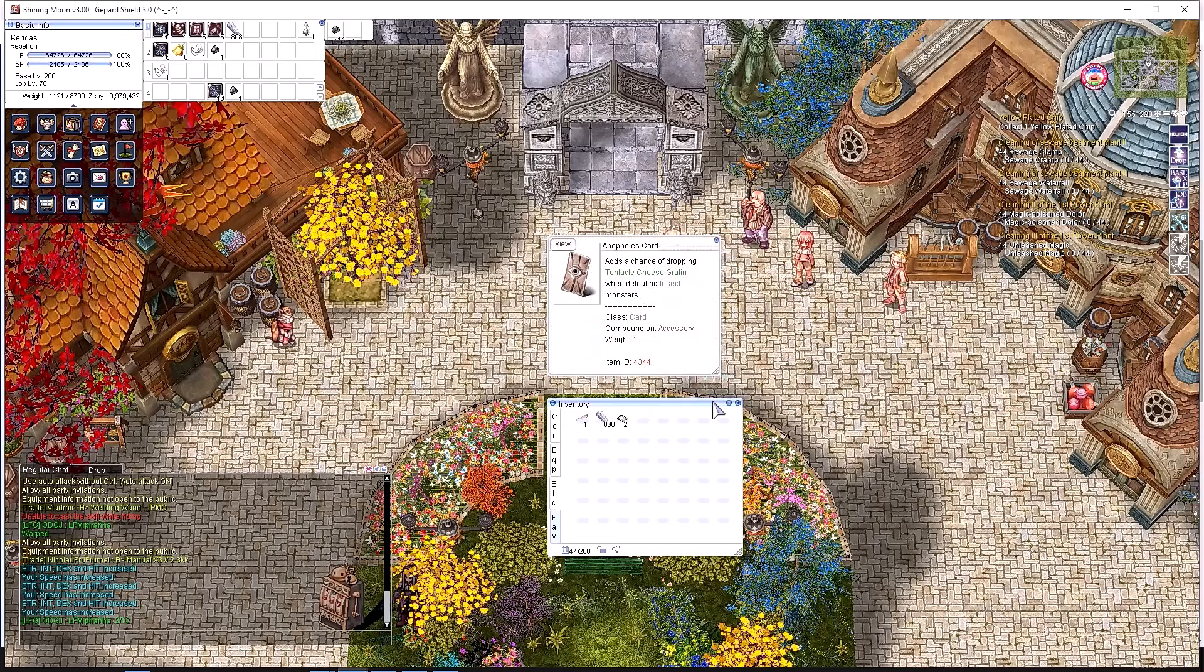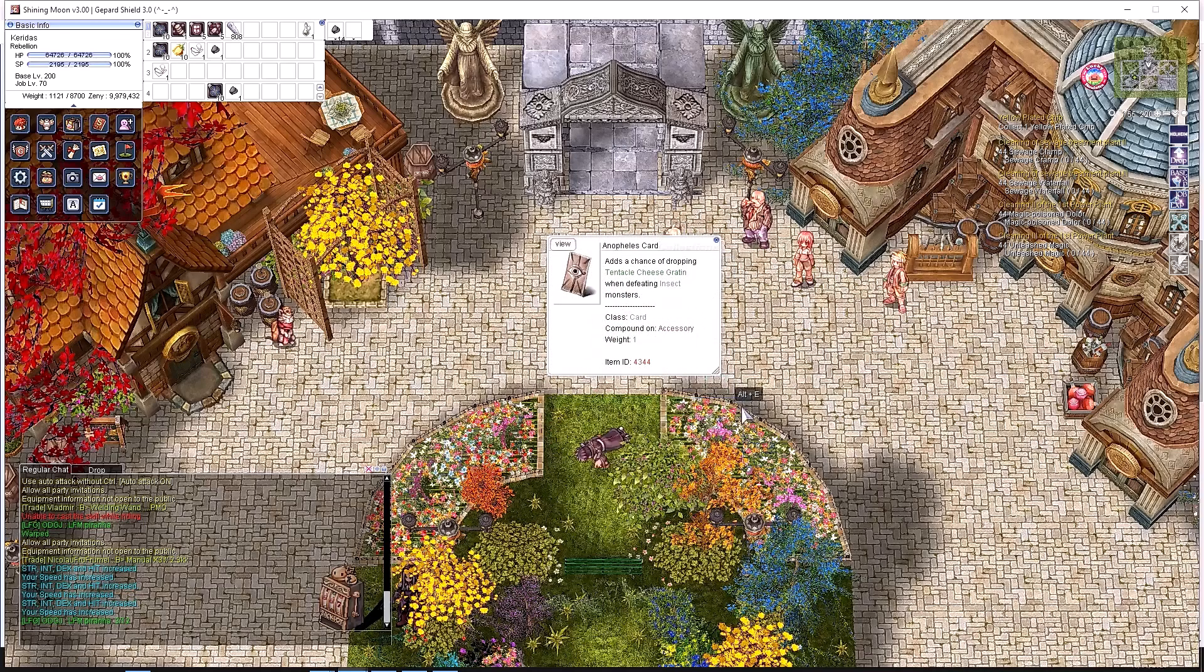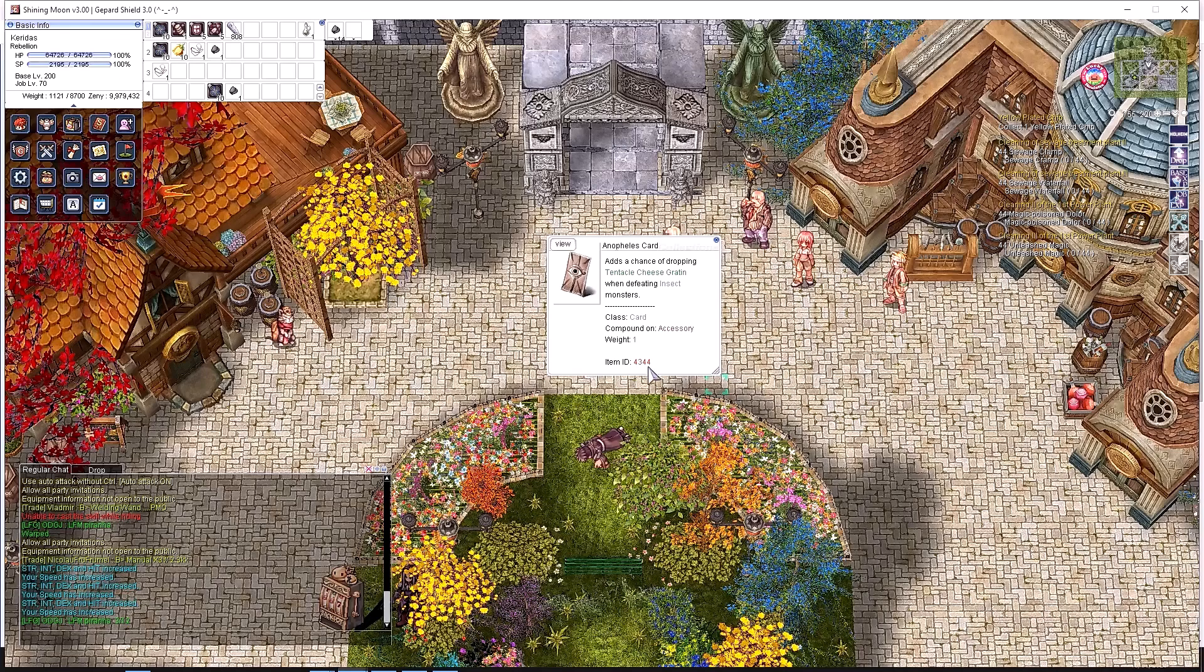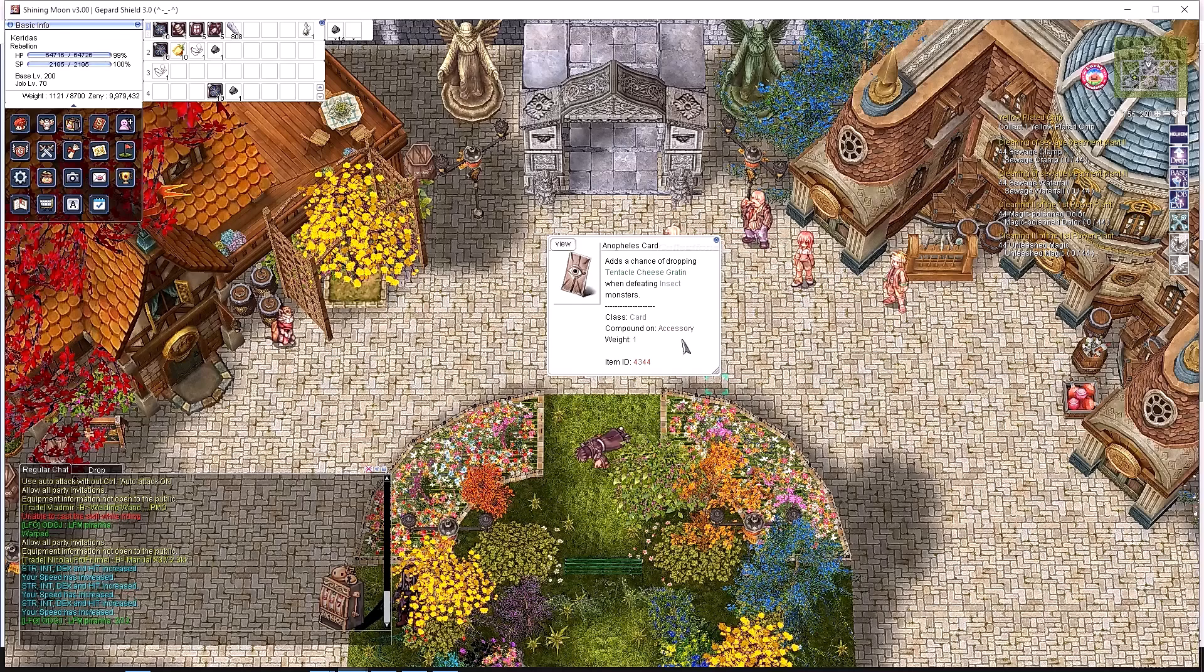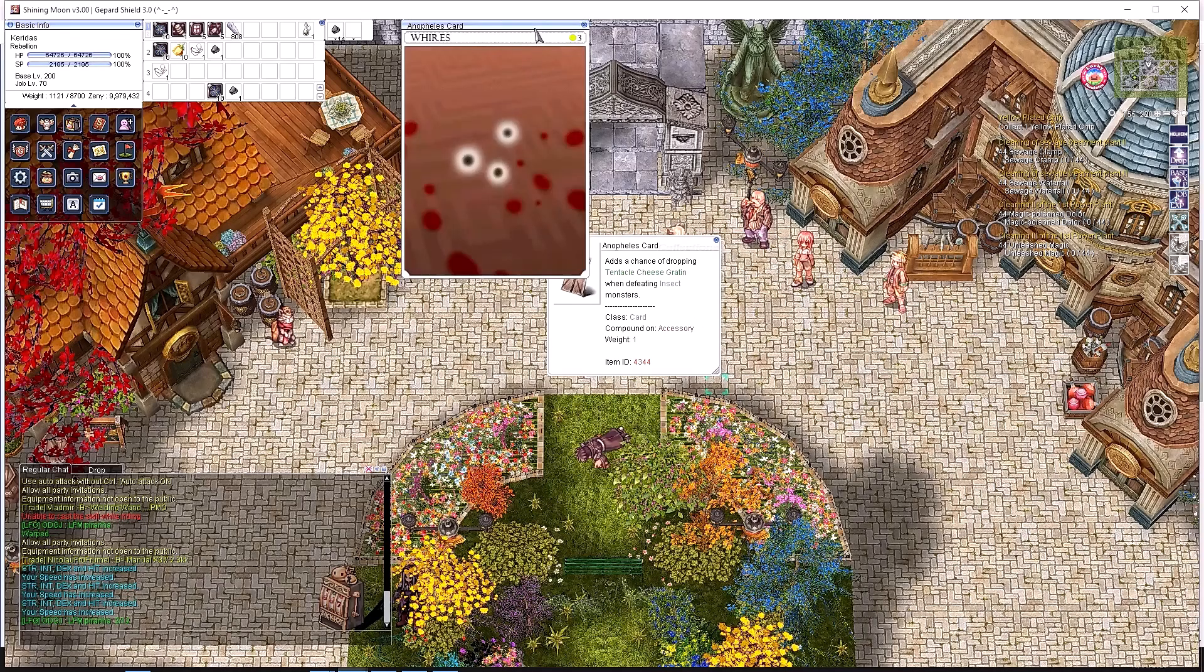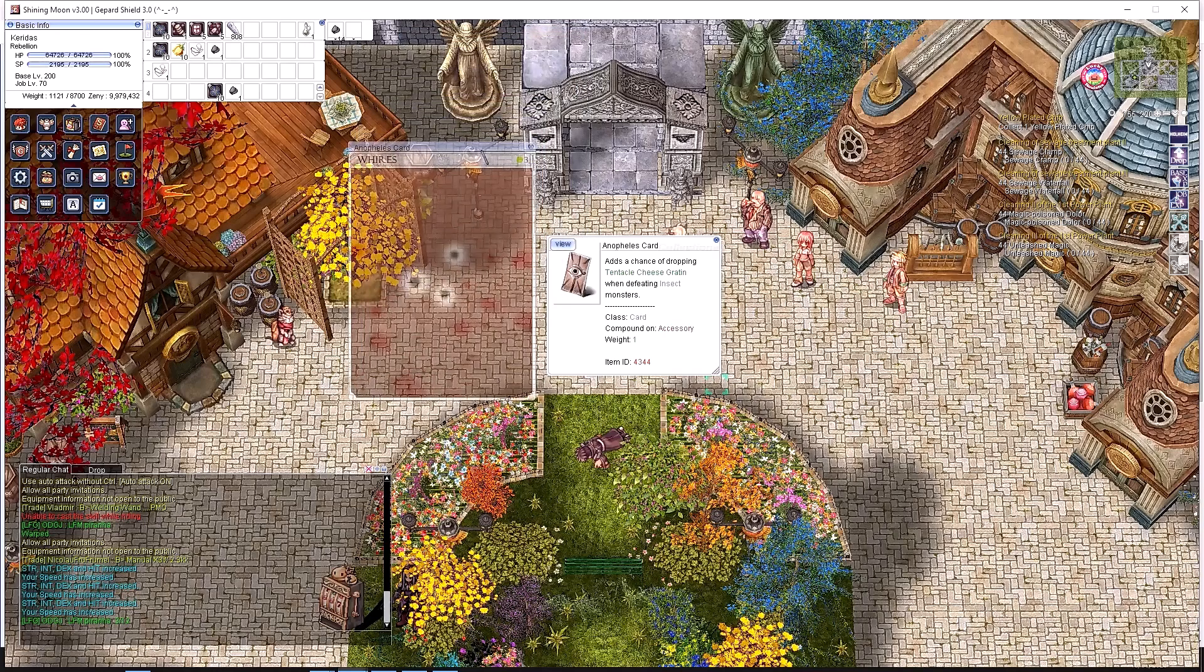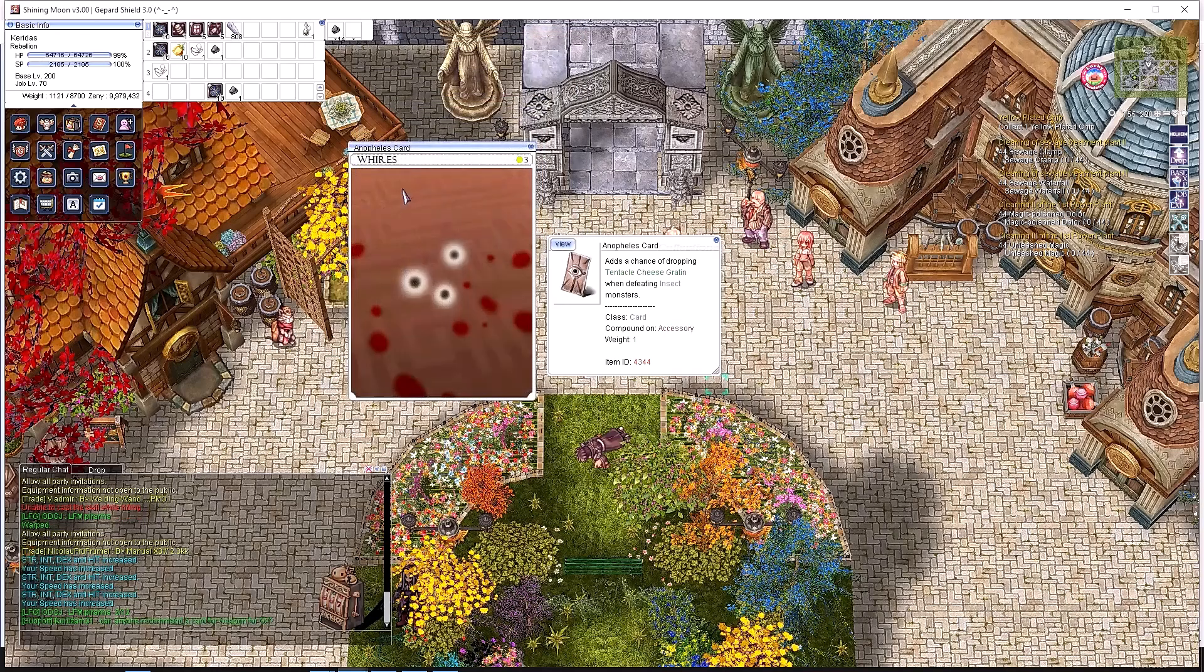The card we will be looking at today is the Anopheles card. As you can see, it adds a chance of dropping Tentacle, Cheese, Gratin while killing Insect Monsters. It's a card that you slot into your accessory. Per character, you can conceivably wear two of these types of cards in two different accessories.